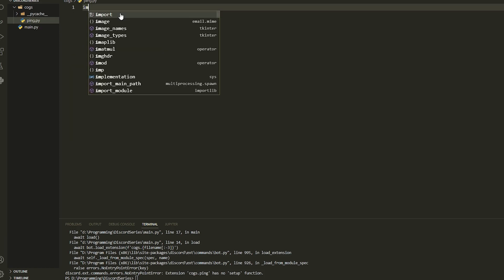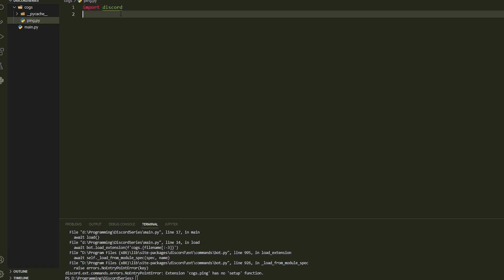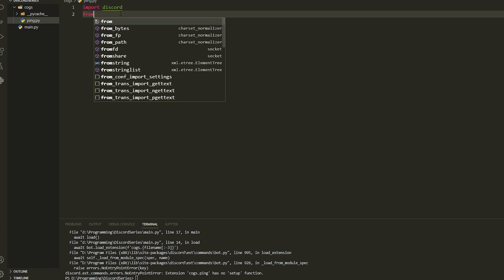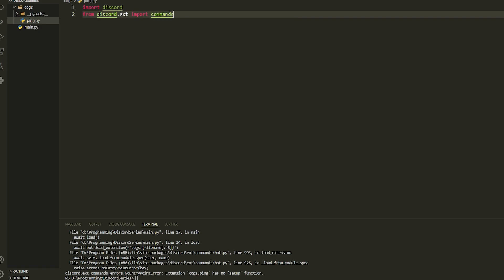You will get an error if you haven't set up the cog file yet. So we're going to set that up now. We're going to import discord, and then from discord.ext we're going to import commands.